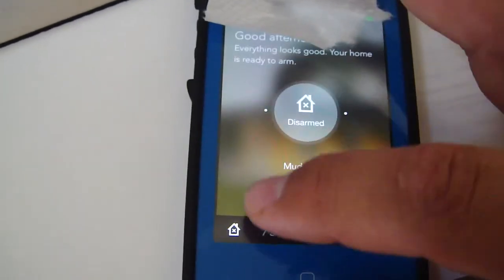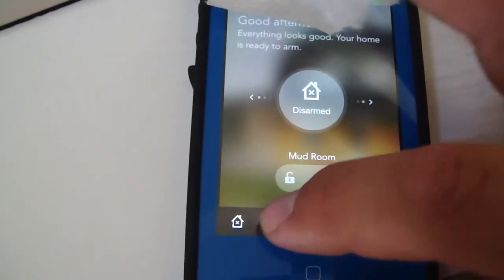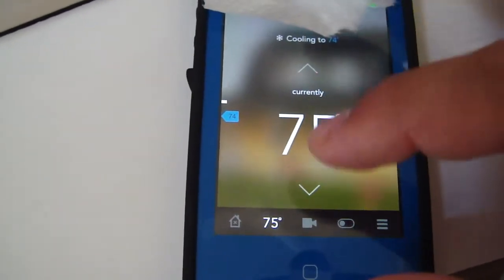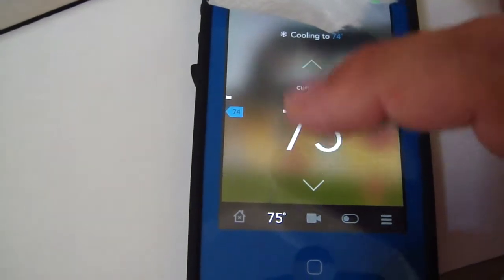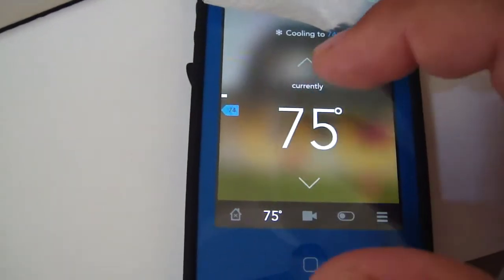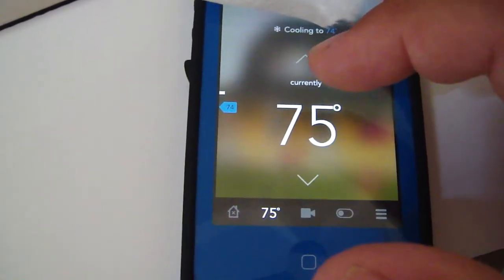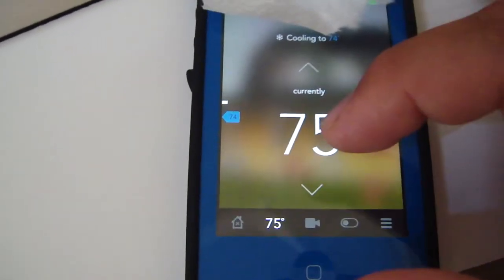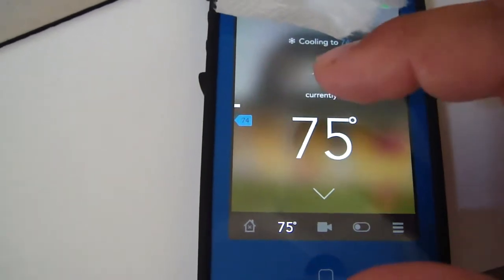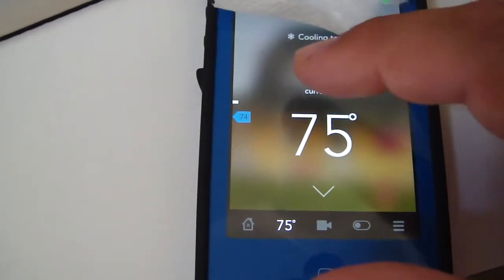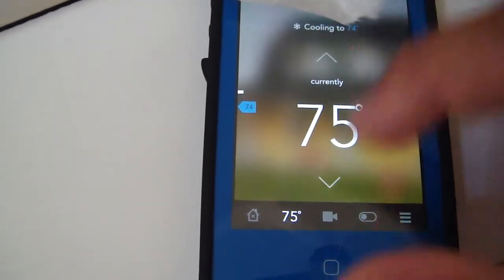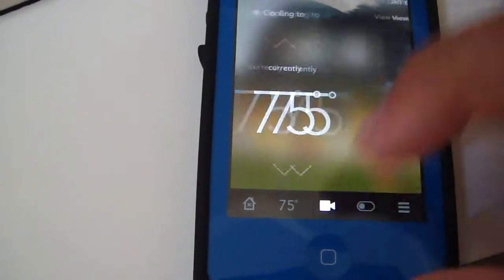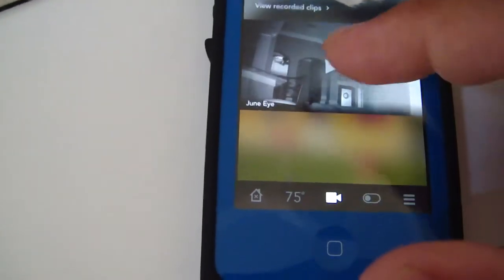You've got the thermostat here, it goes up and down. It's on right now, cooling to 74. Once it gets there, it'll say turning AC off, and it turns it off.